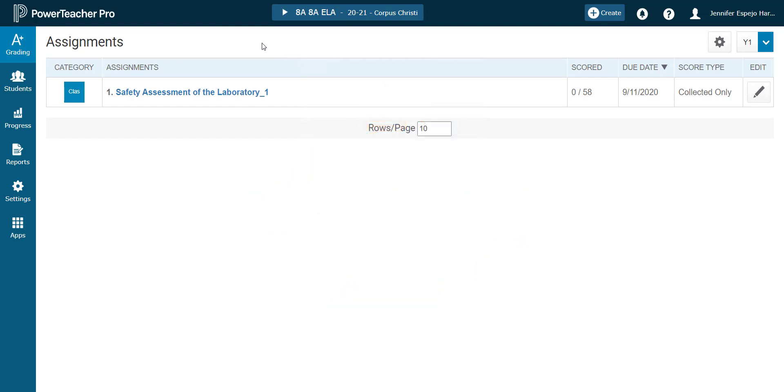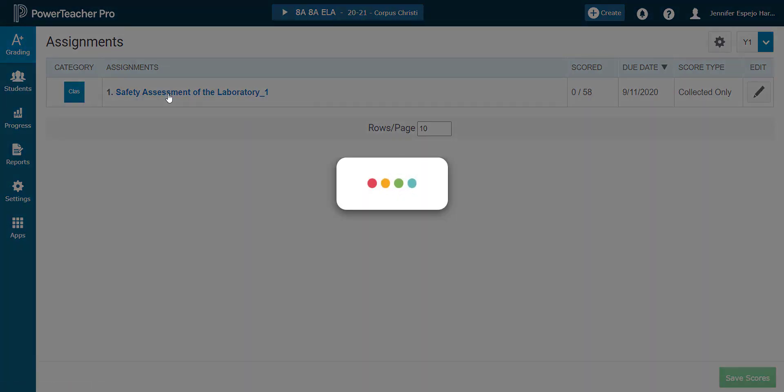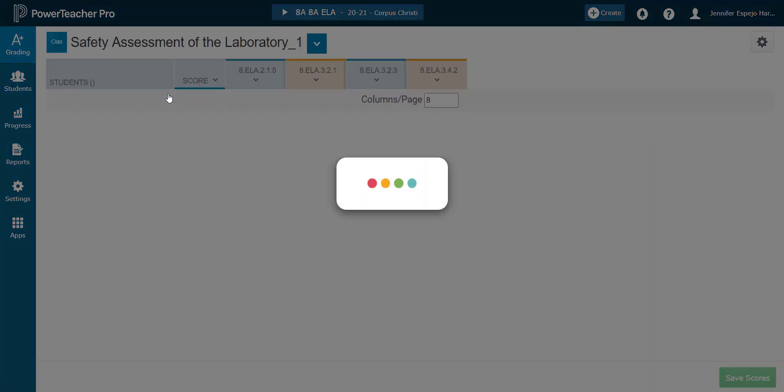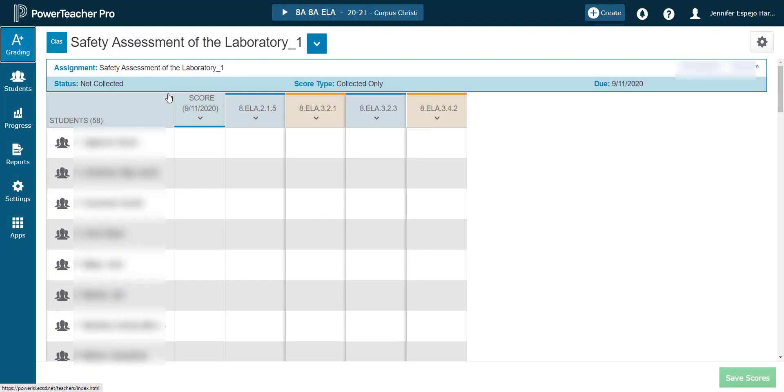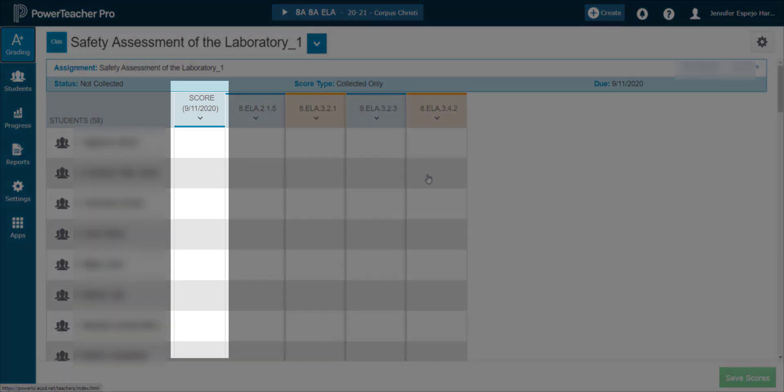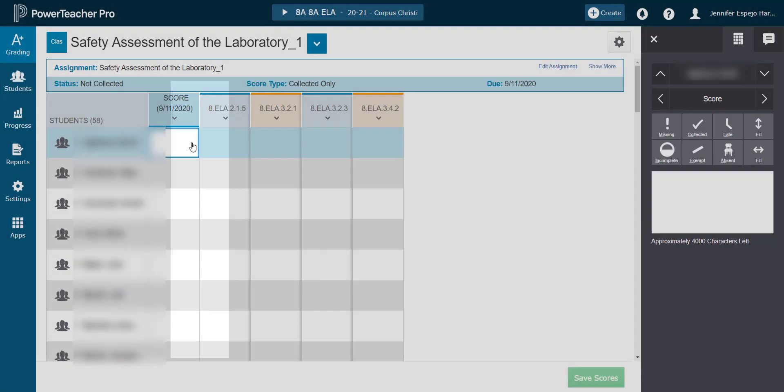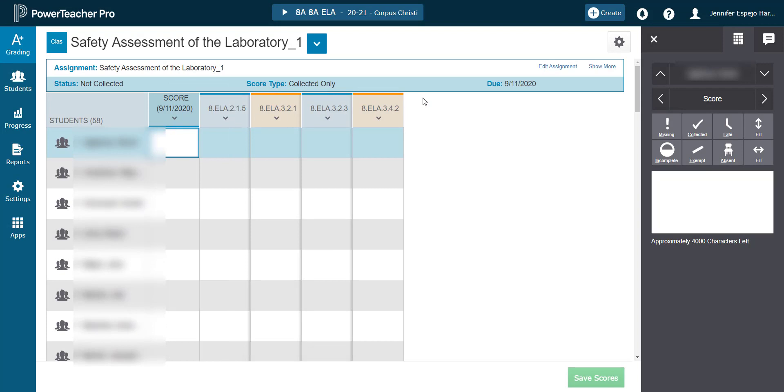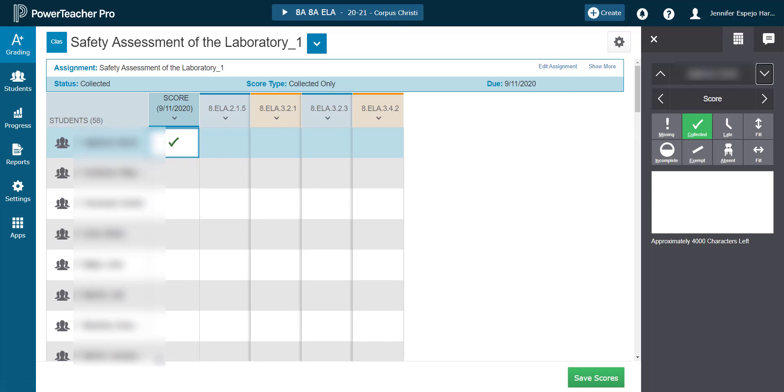Once you log on to Power Teacher Pro and have created the assignment, click the assignment name on the assignment list page. If you teach elementary, since you'll make all your assignments score types as collected only, the score column will only contain a flag as we see here in the score inspector on the right. The collected flag is used to indicate that the assessment has been passed in if it's a product, or the assessment has been observed, or the conversation has been had.